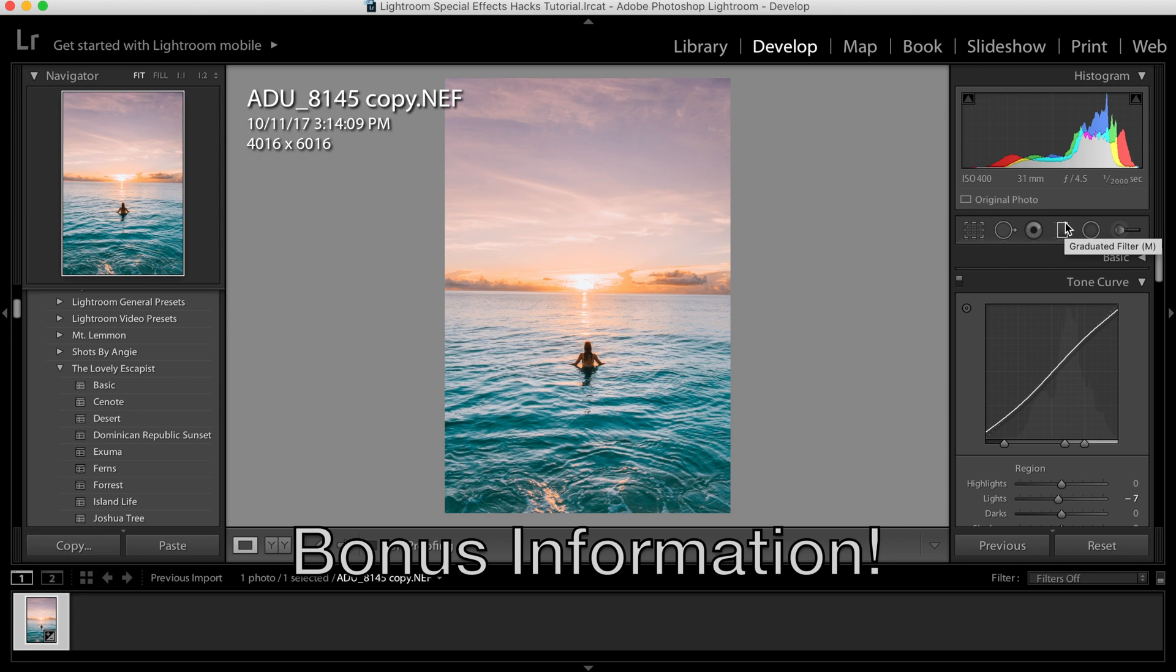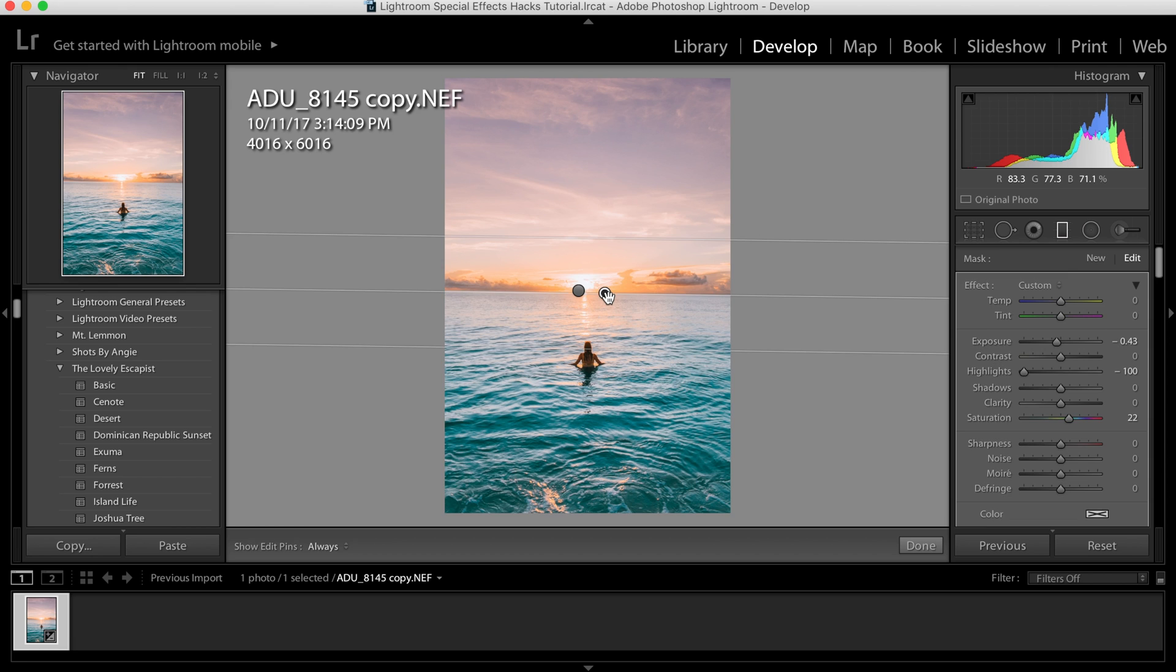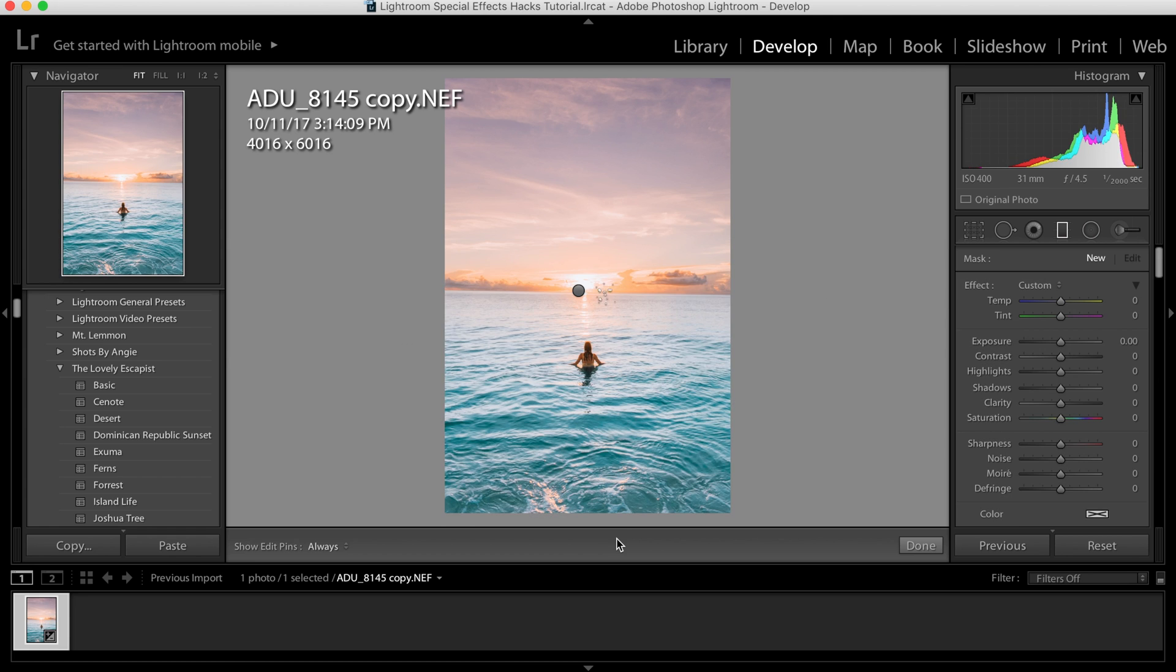The other awesome thing that you can use the graduated filter for is you can do it to enhance really anything in your photo. For example, I also used it to work on this lower half because it didn't have much color. It wasn't very dramatic.